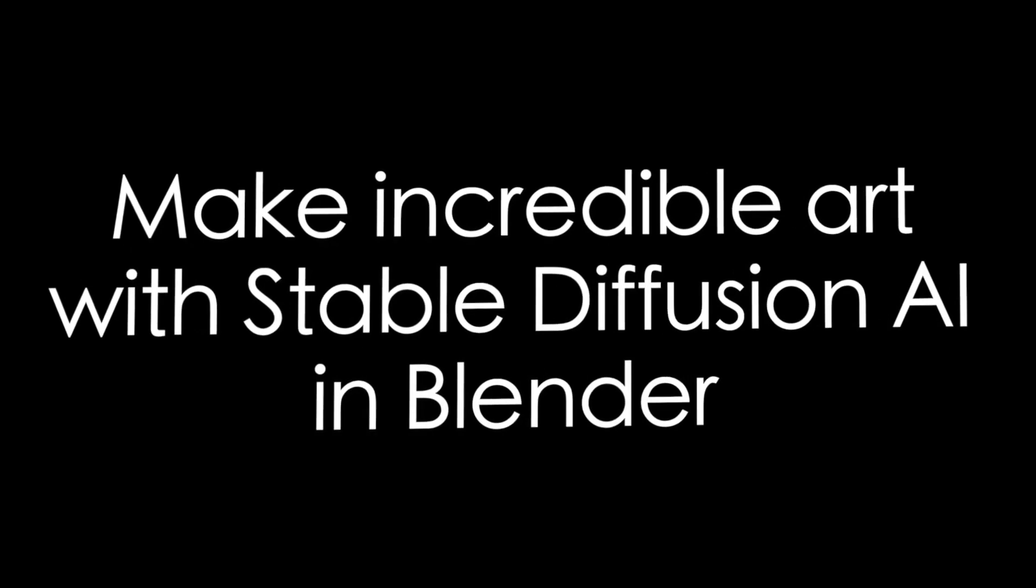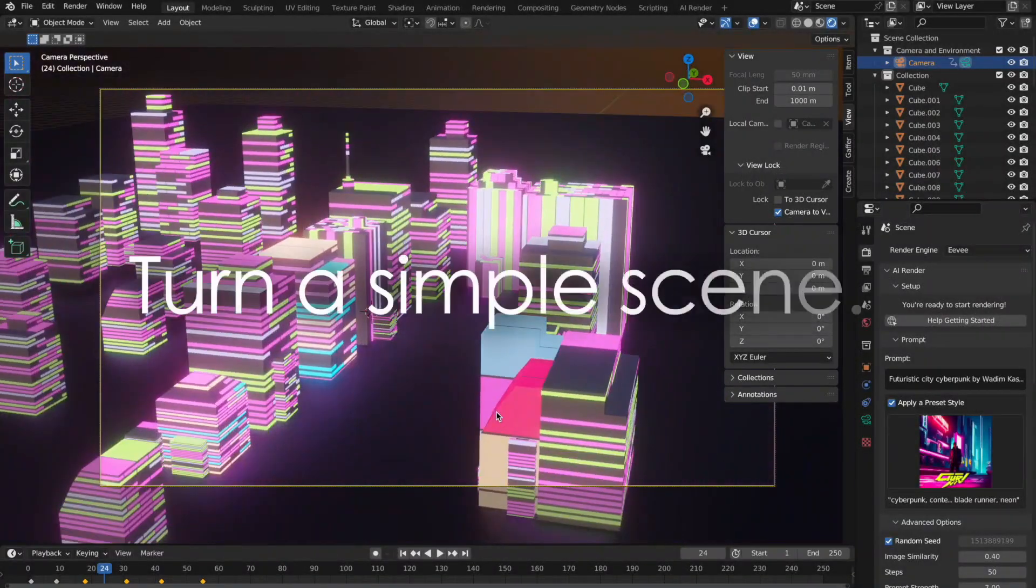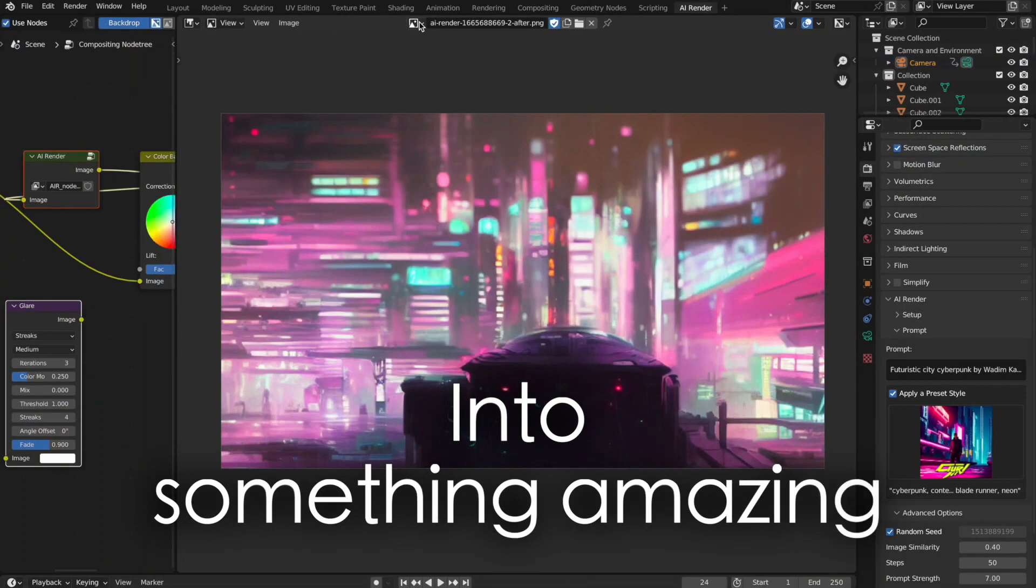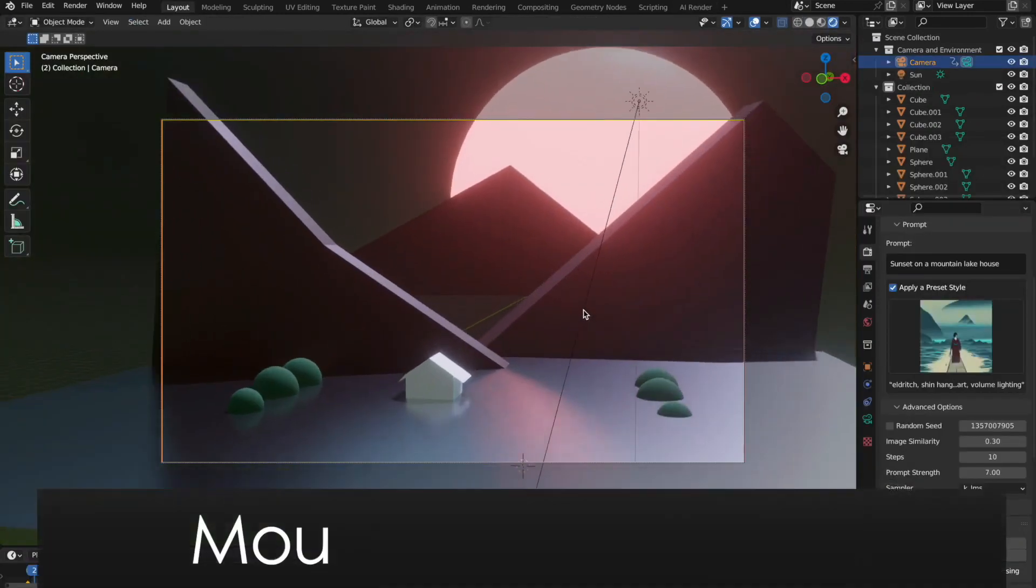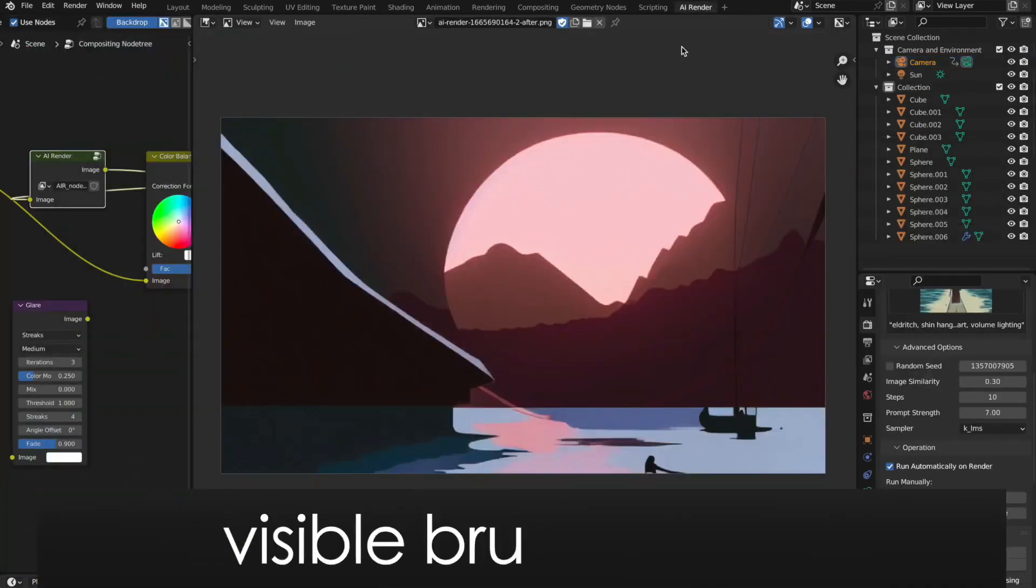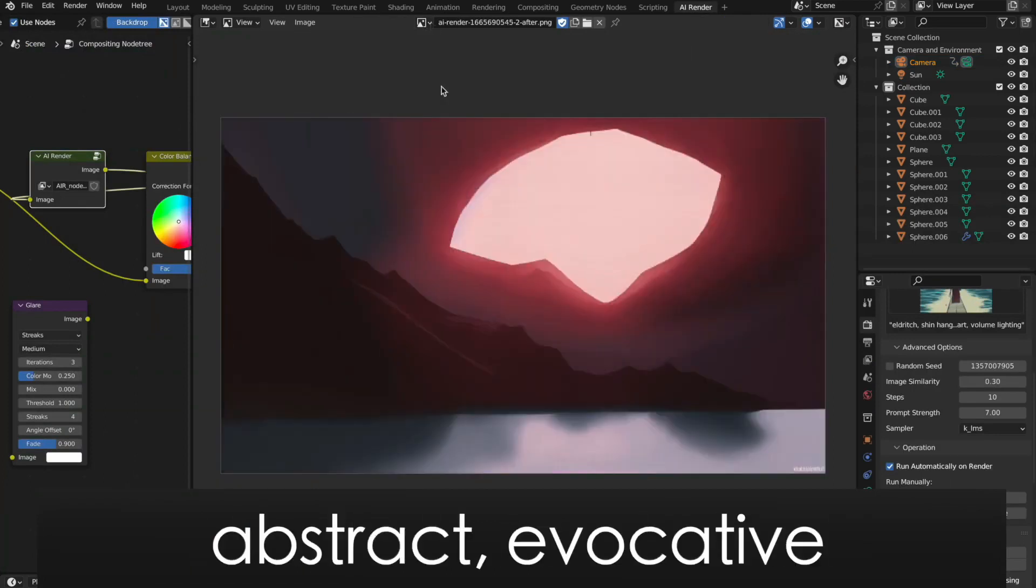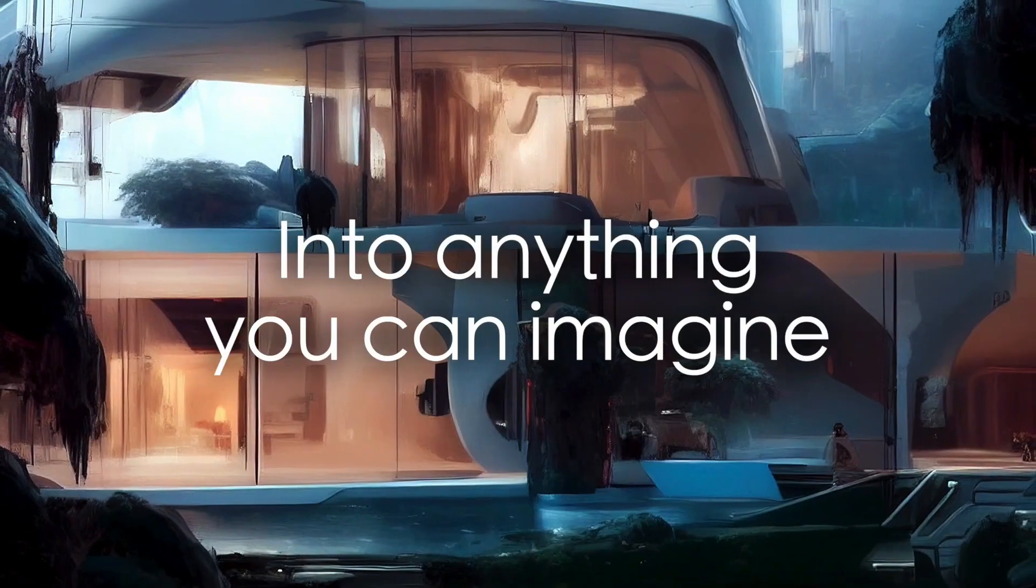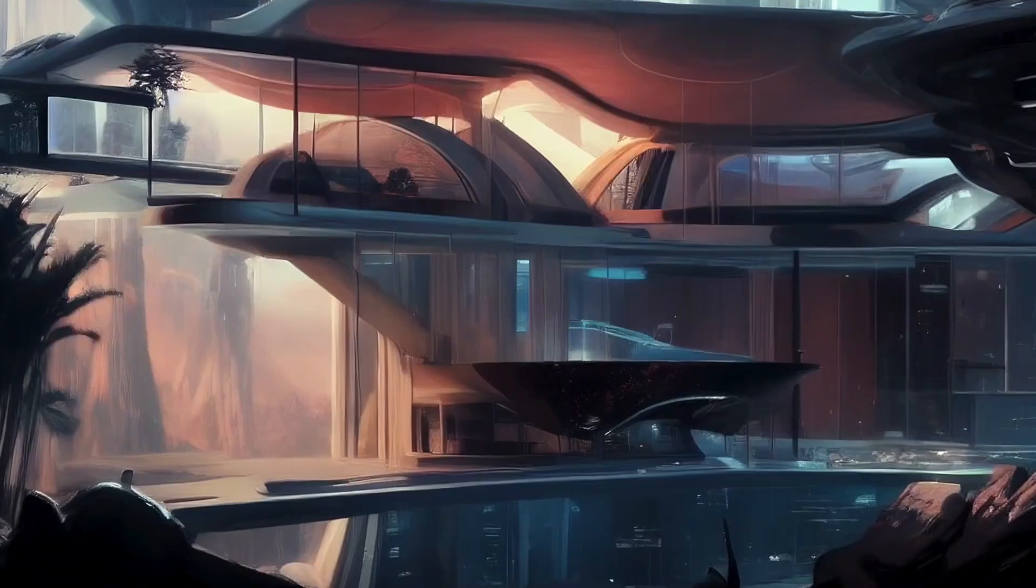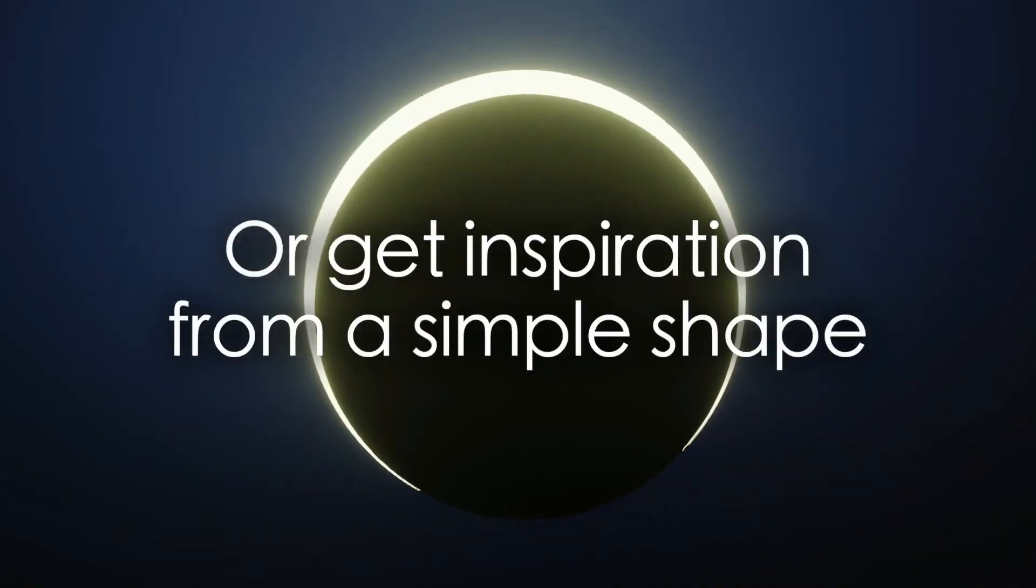You can turn a simple scene into a beautiful artwork just by describing what you want to see. You can play with the words as much as you want and get unlimited variations. Also, you can work with complex scenes as well, so you can create more astonishing results. You can use it to get inspired just from using one simple shape.